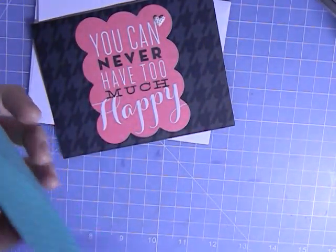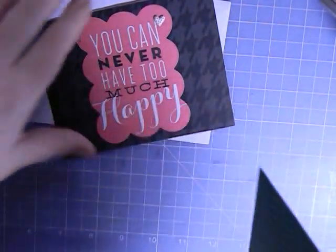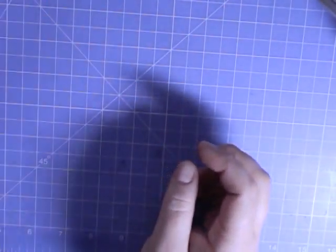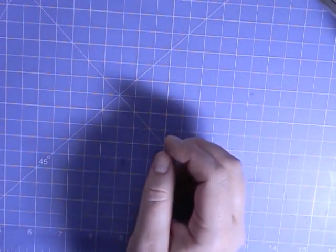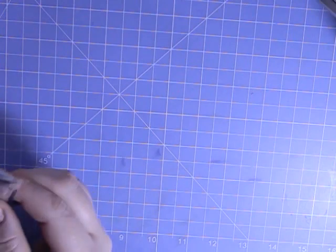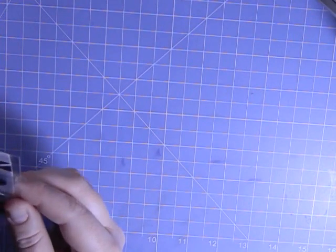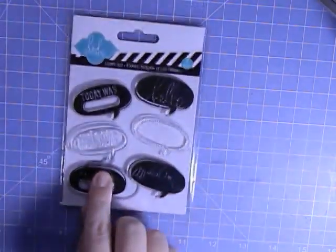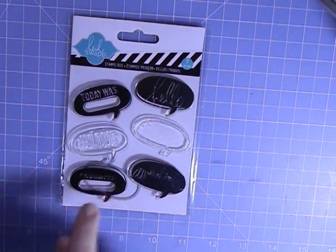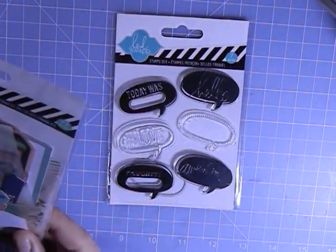In her package she also sent me some goodies, which was completely unexpected but so so much appreciated. First thing was from Heidi Swapp, the speech bubbles. And there's a little die back there. I cannot wait to try these out.